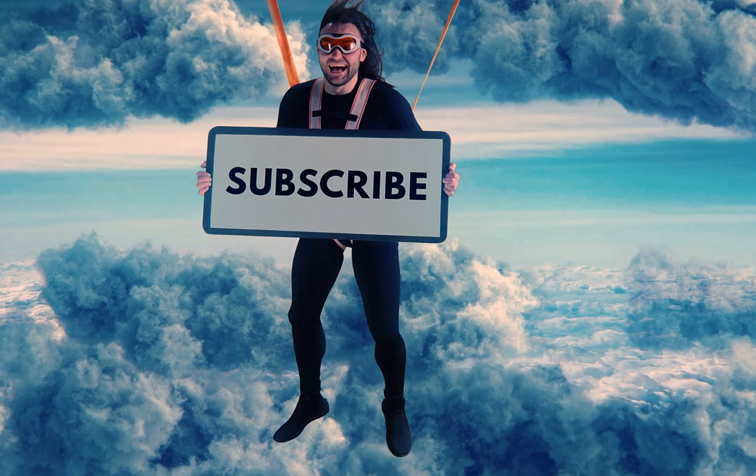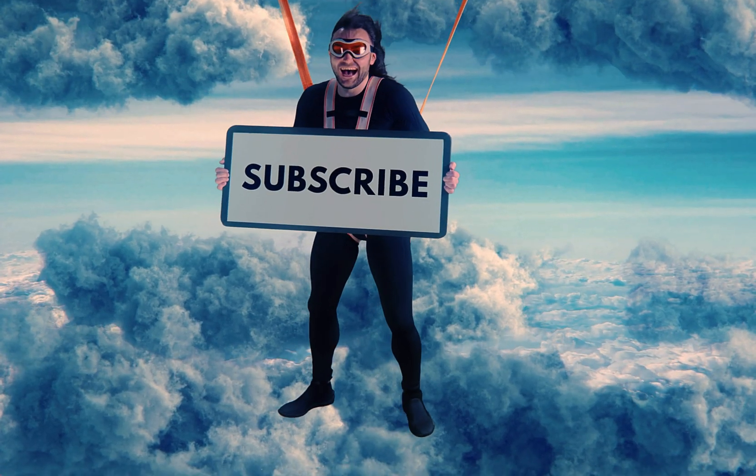There you have it. If you have any questions, leave them in the comment section below. Don't forget to like, subscribe, and turn on the notification bell. Until next time!